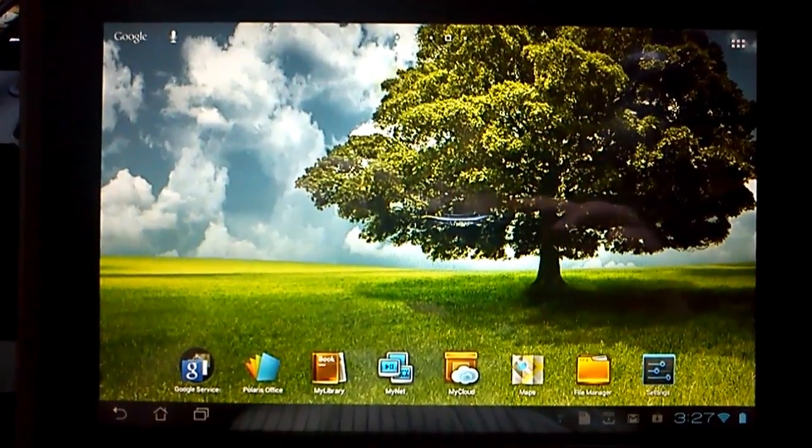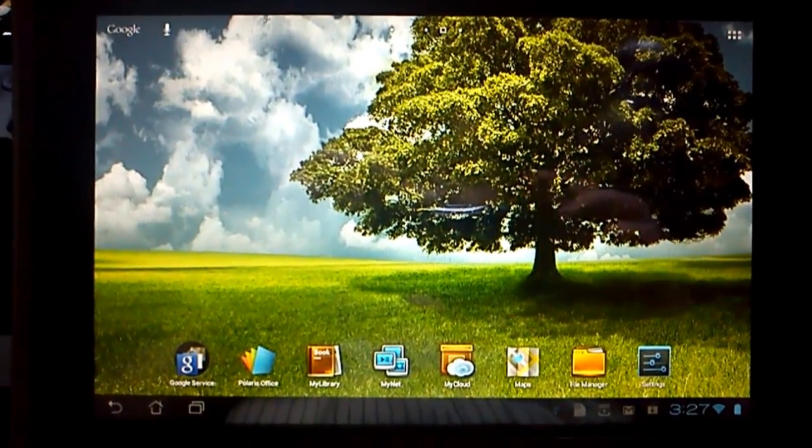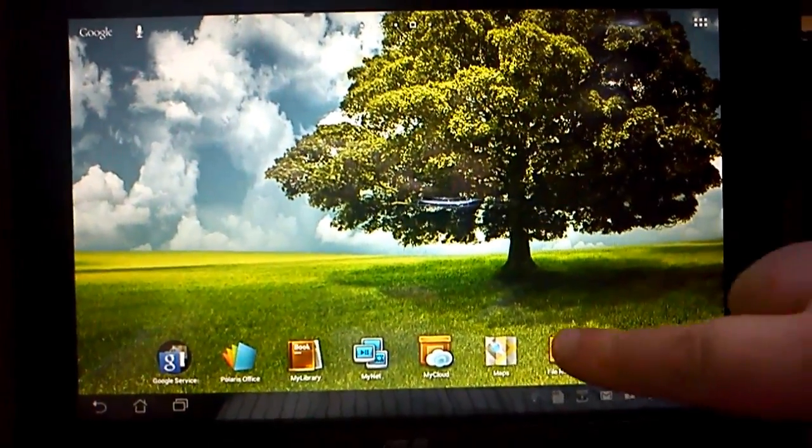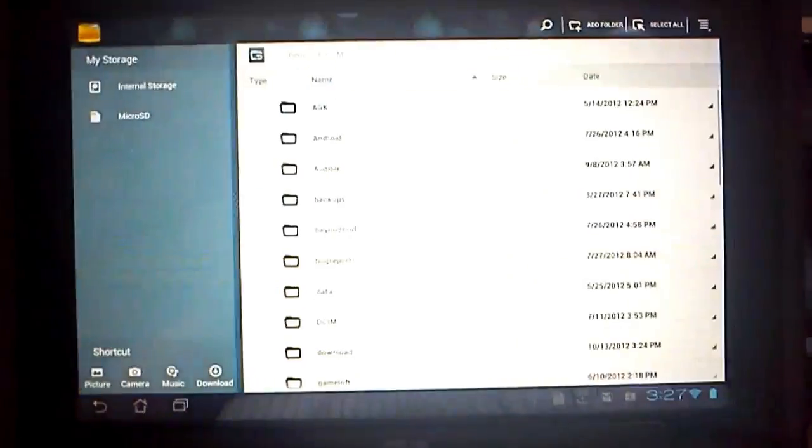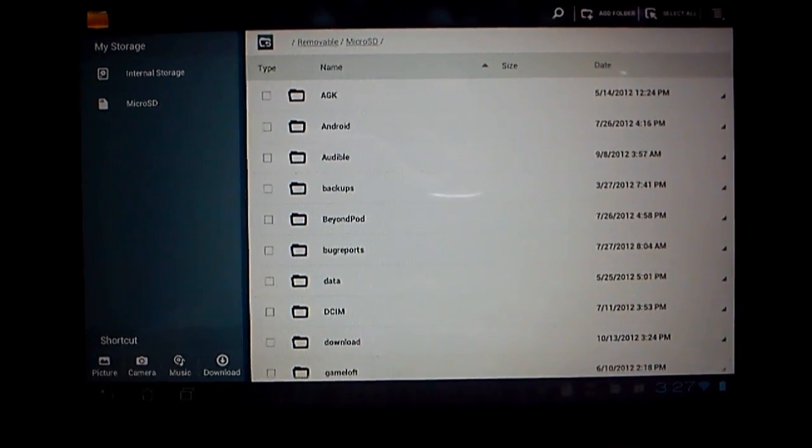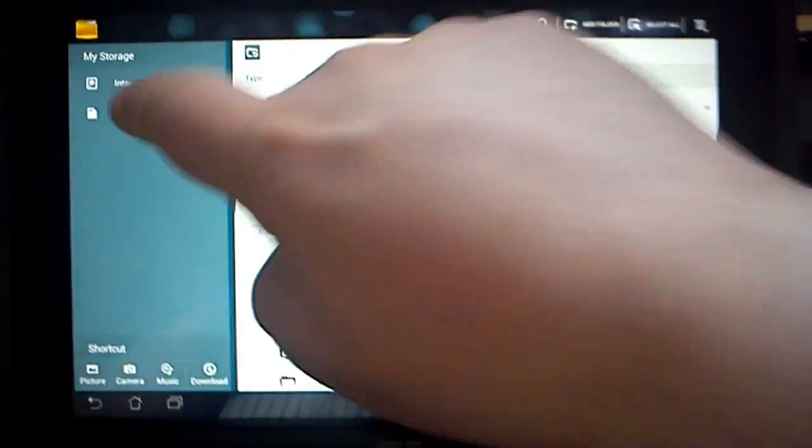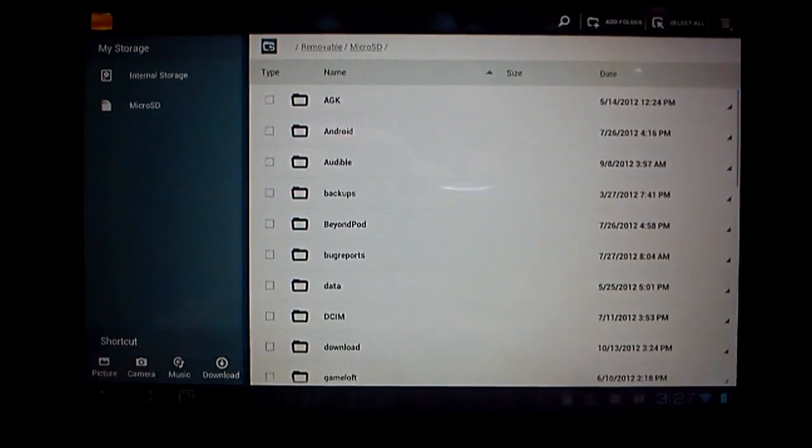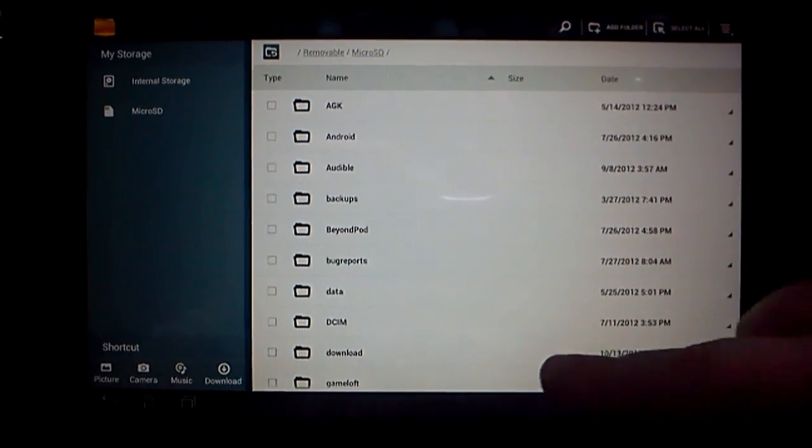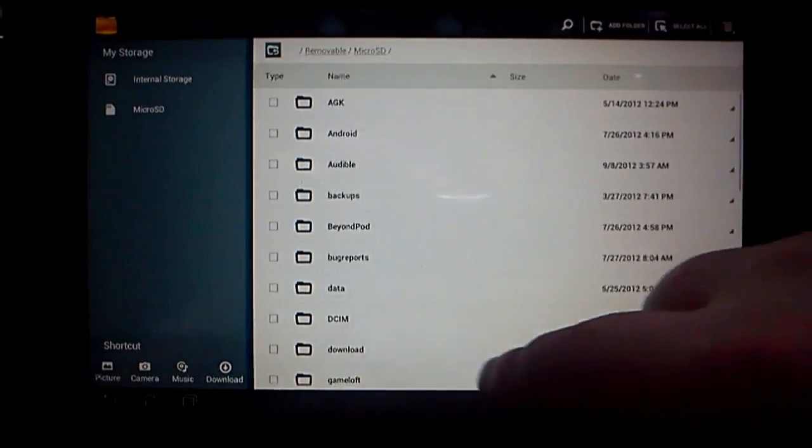Hi, so this is my Android device. And basically what I'm going to do now is hit File Manager, go into my microSD, and go into my download folder.